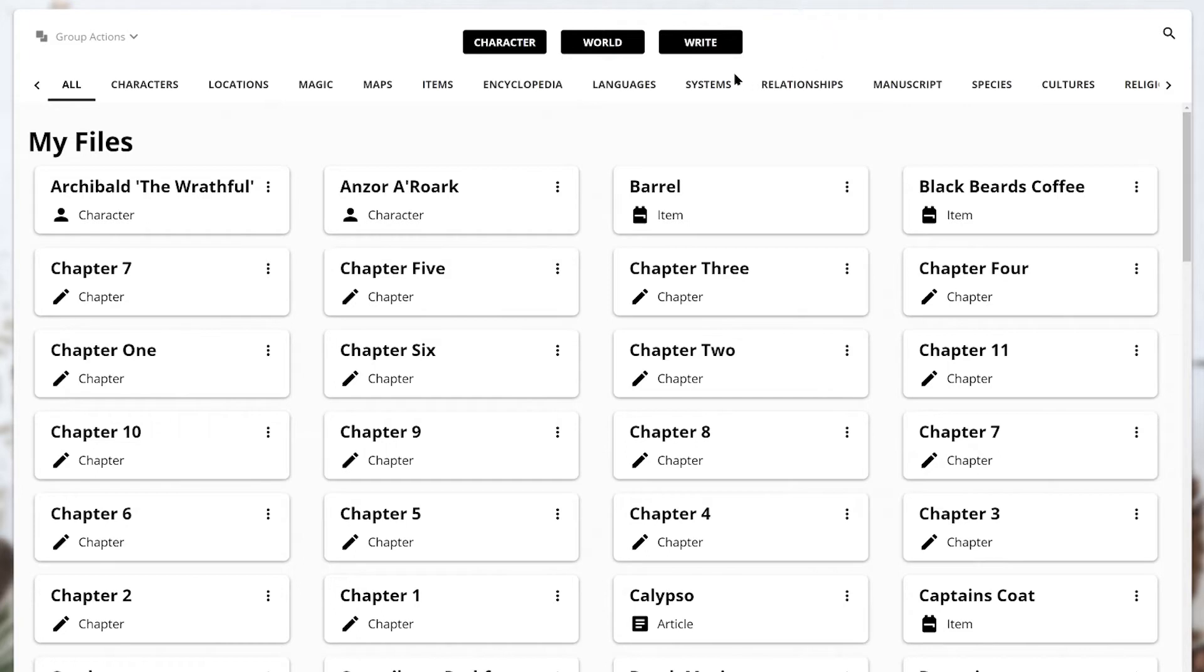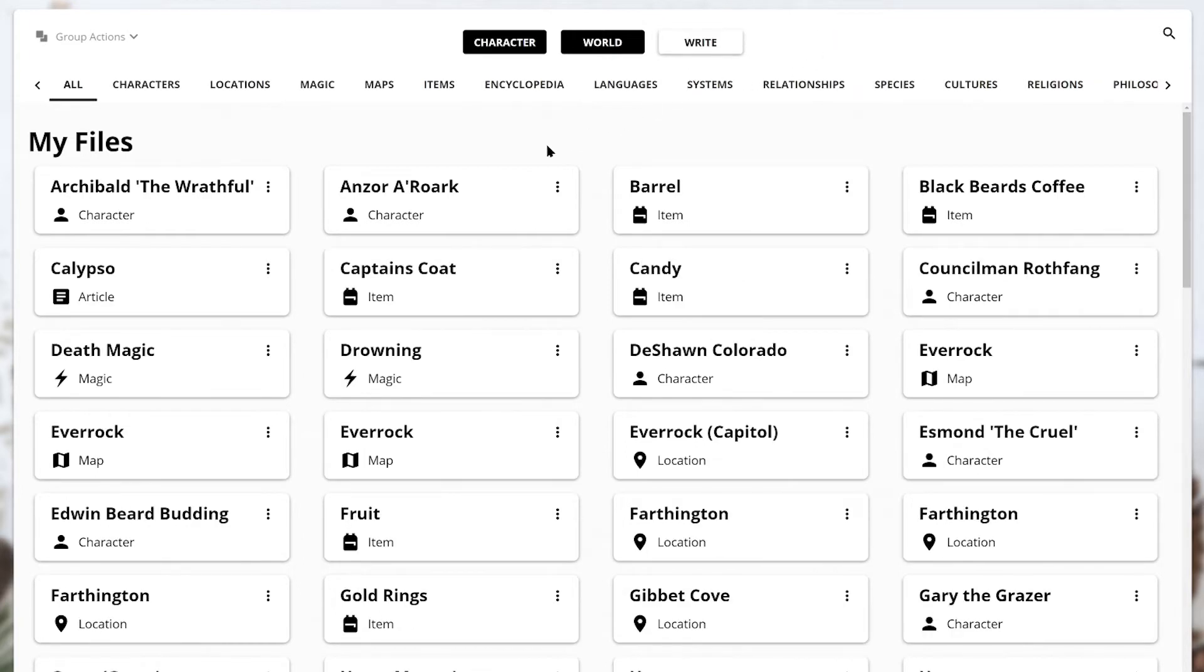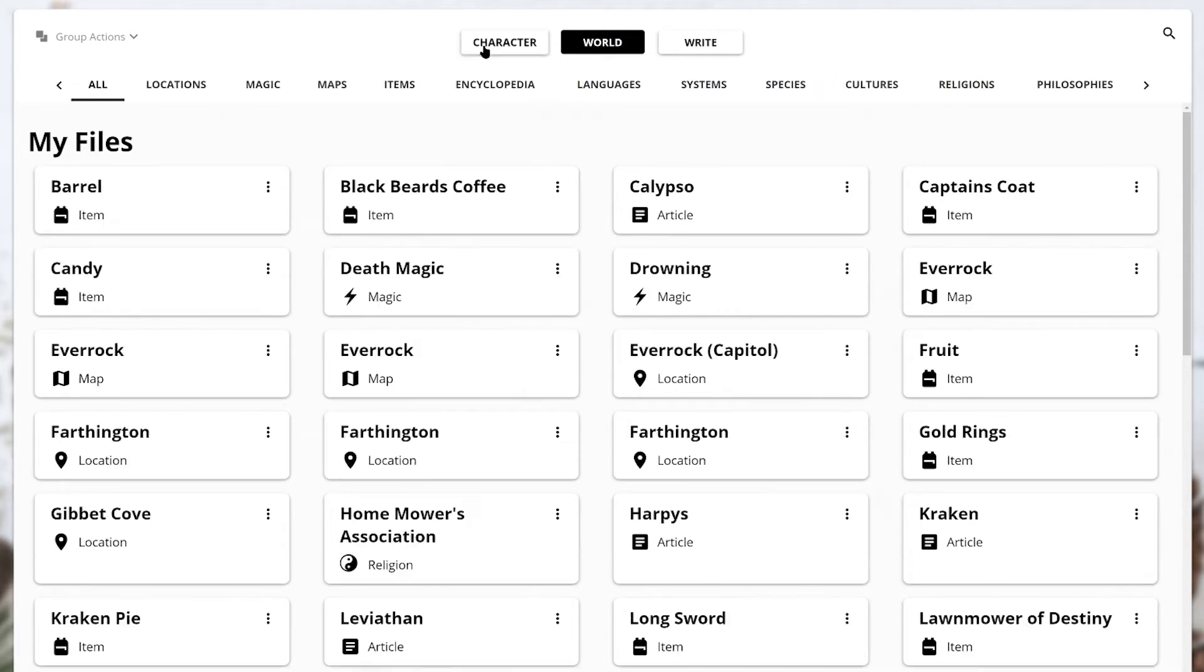If you don't want to see the chapters from your manuscript, you can simply disable the Write category by clicking it. Only want to see your worldbuilding stuff? Click on the Character Category button to get rid of your characters.